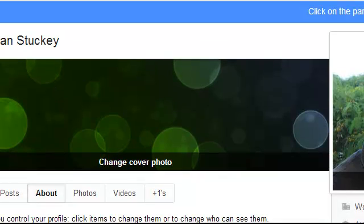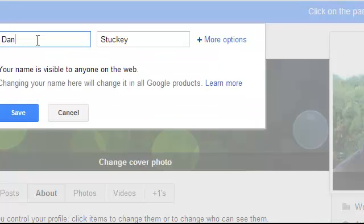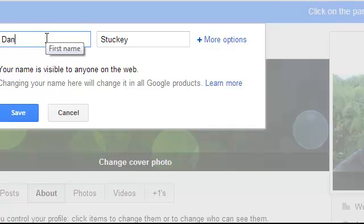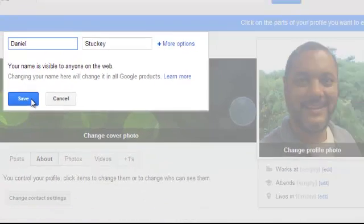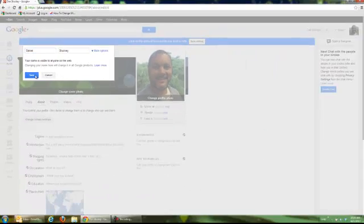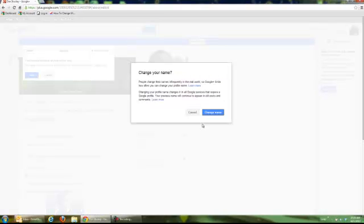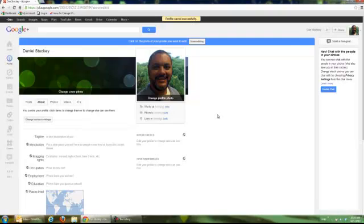And now to change my name all I need to do is click on my name up here and it gives me the option to change. So instead of Dan I want to return it to Daniel. So I'll click on save. Change name. There it is. It's done. It's saved.